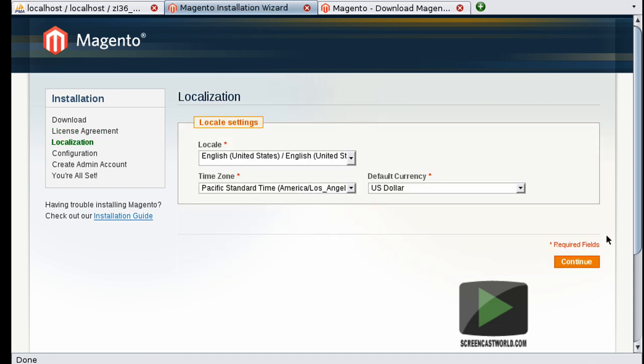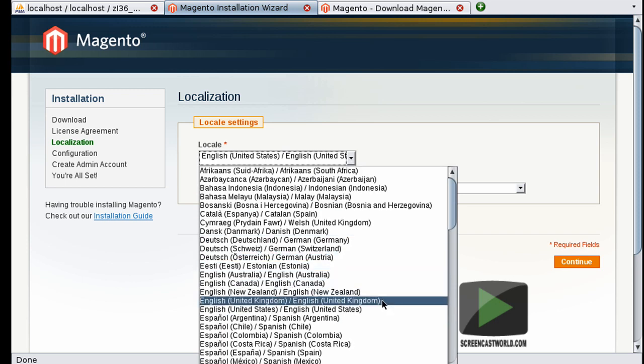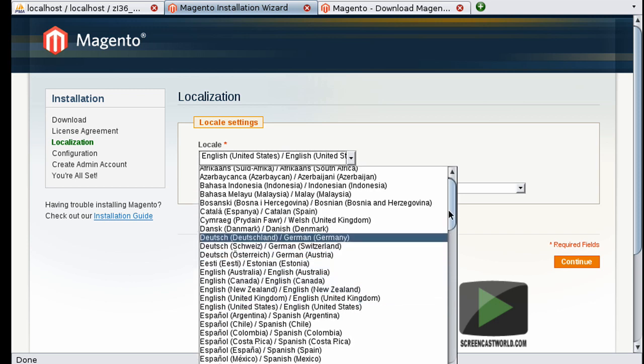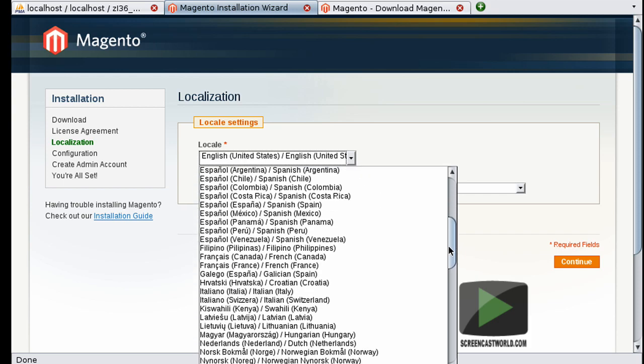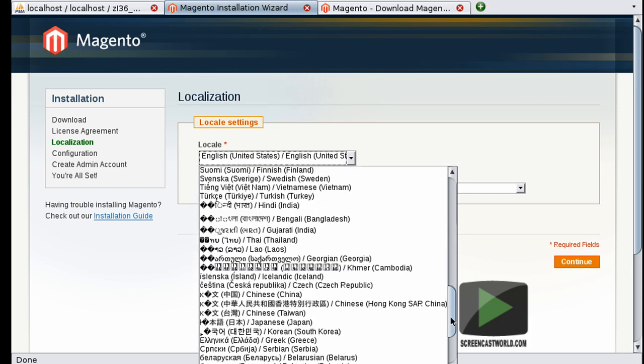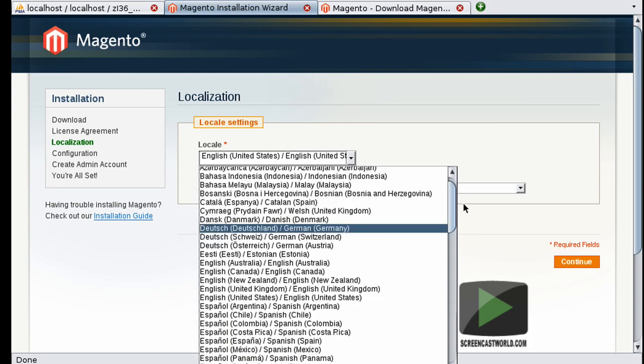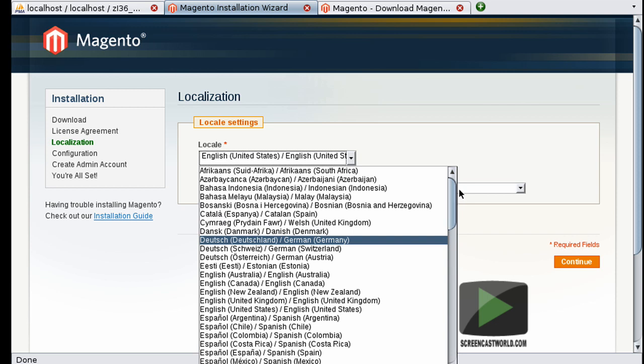Okay, next up we have localization. So this is where you set all your country options: your locale, your time zone, and your default currency. Now by default it's all set up for America. As I'm based in the UK, I'm going to go ahead and choose United Kingdom from this list. But as we can see here, Magento supports a huge range of countries, so go ahead and select the appropriate one for your installation.